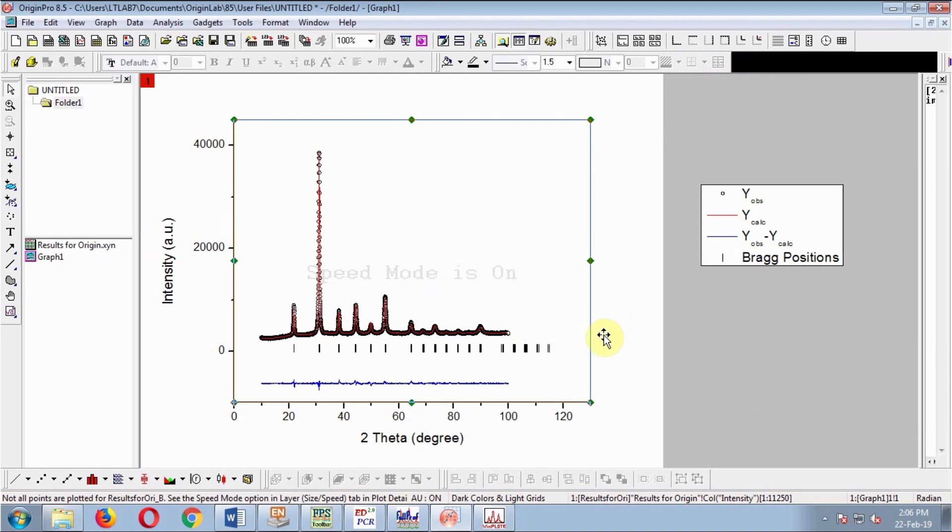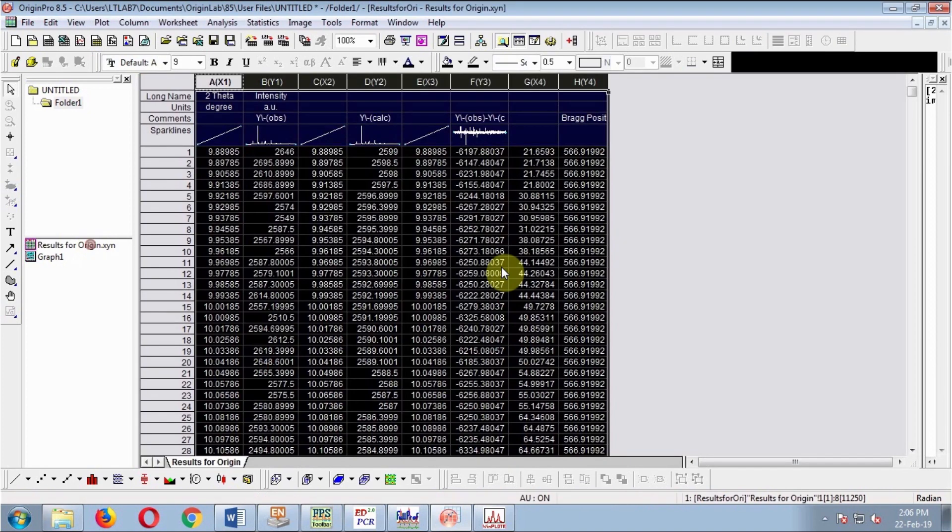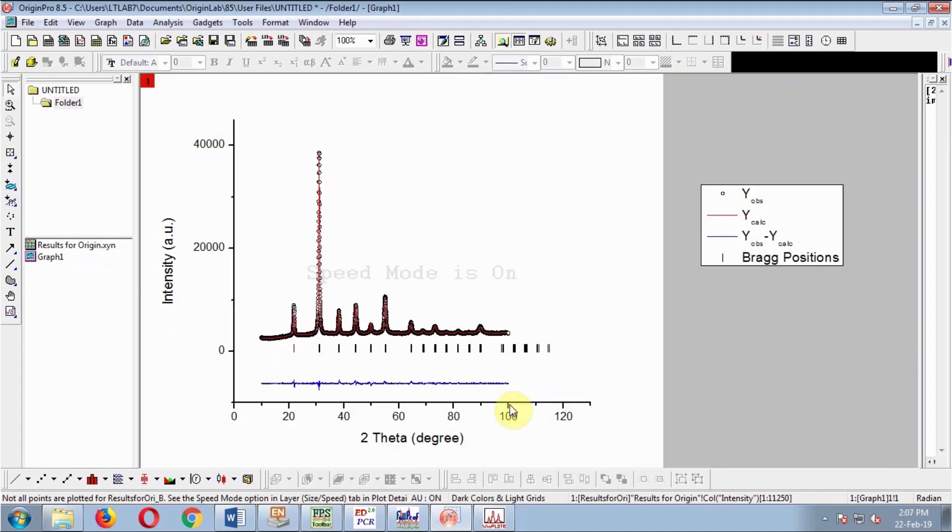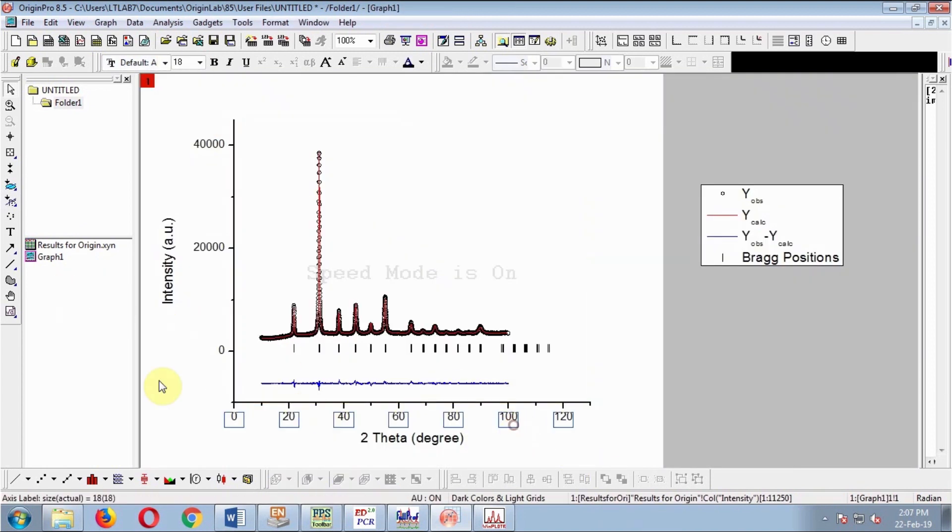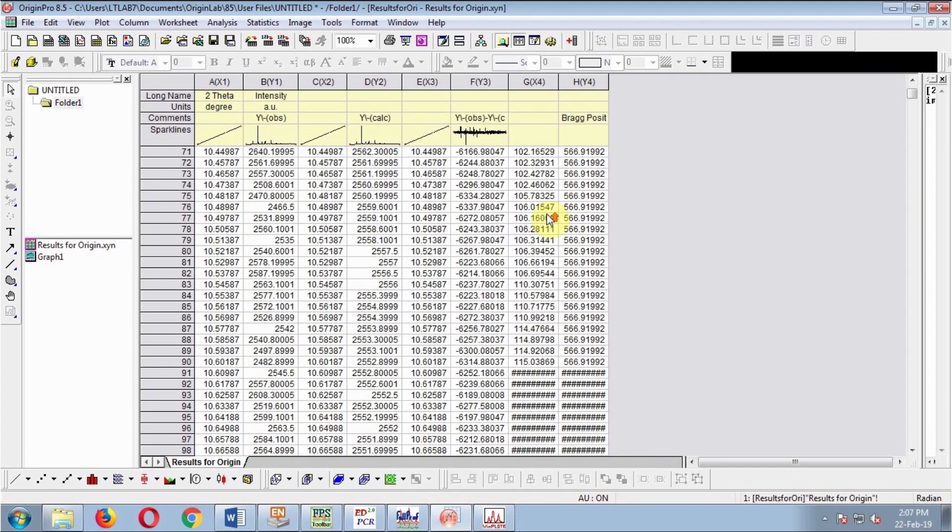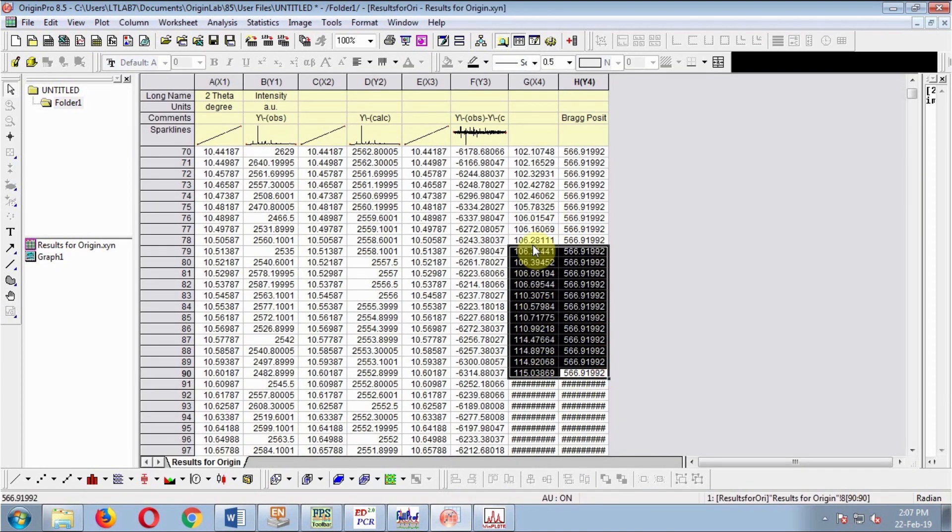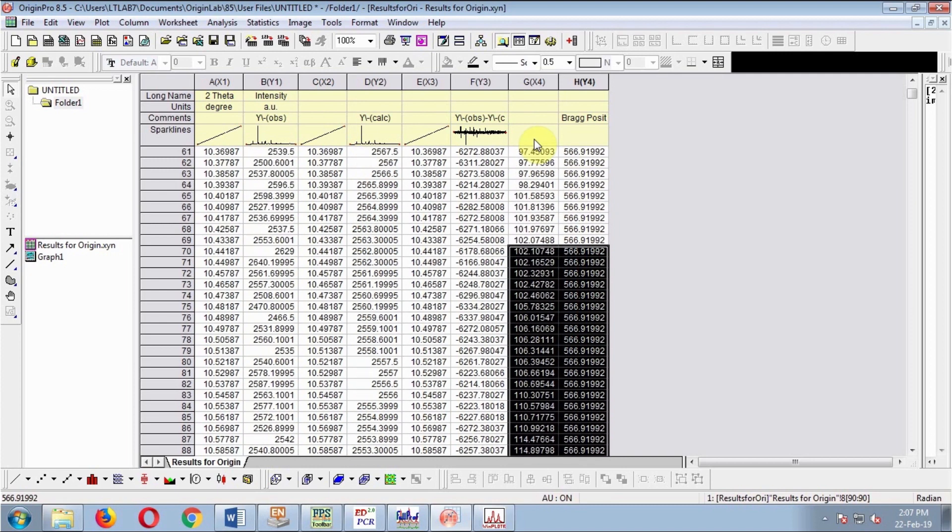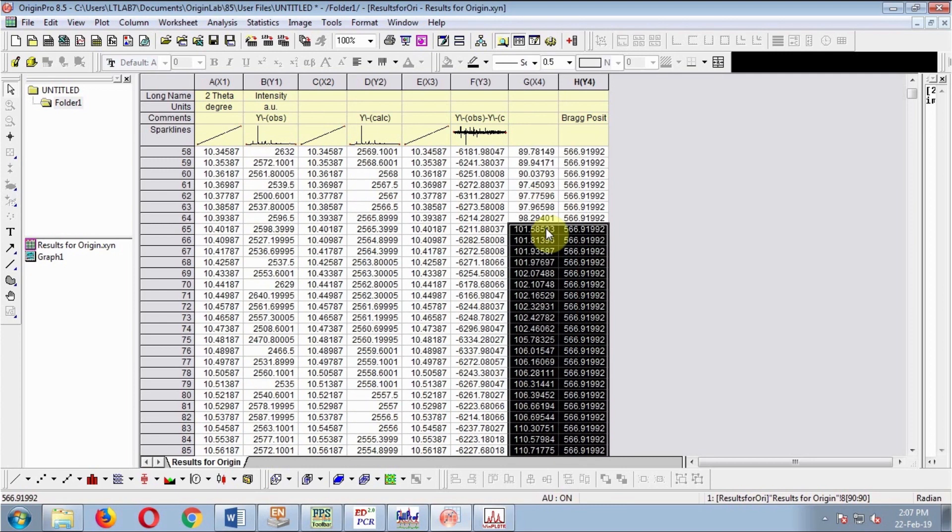I don't want these extra reflections that are out of the experimental range. Let's delete those.